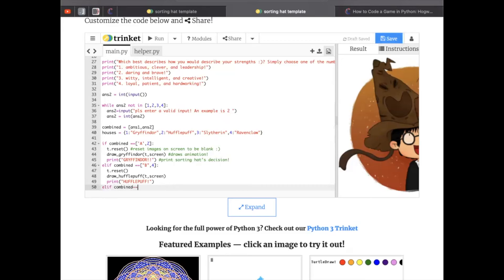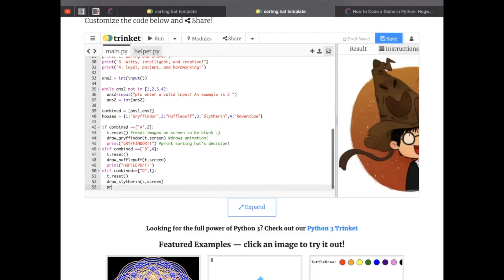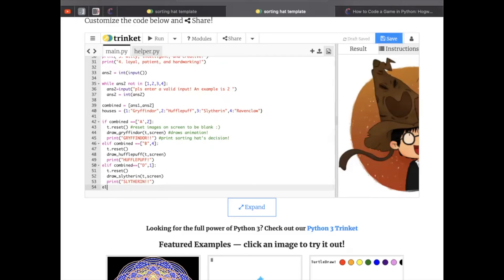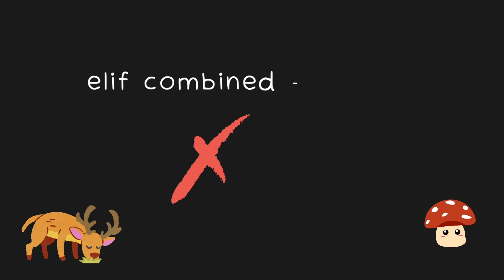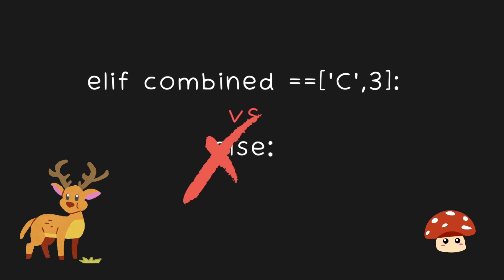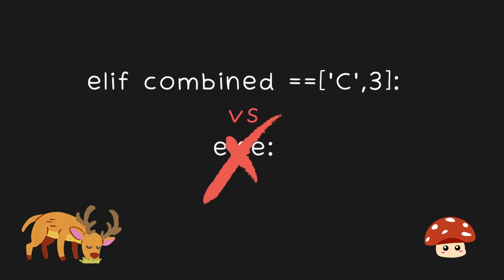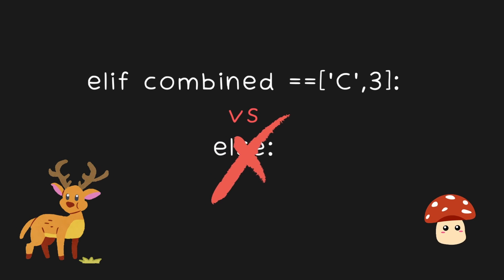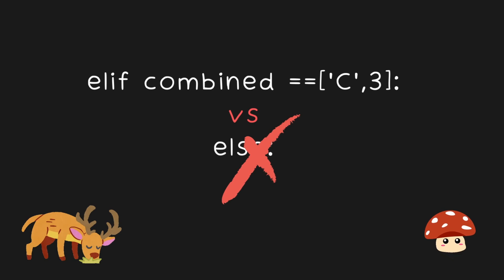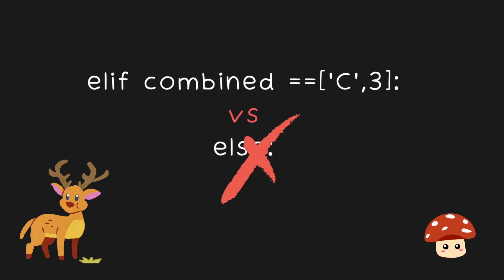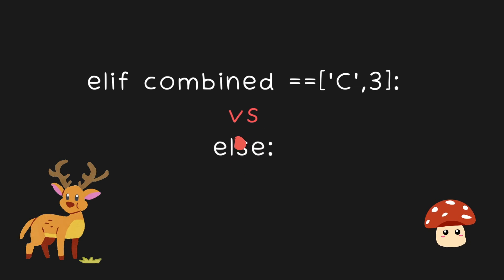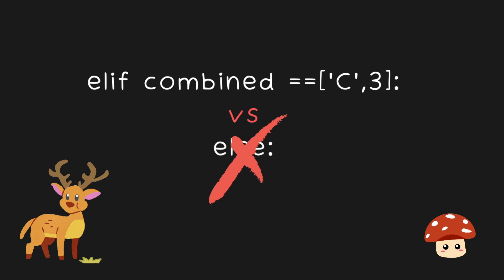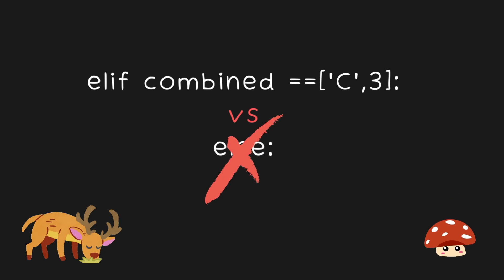You repeat this for all the houses. Notice I use elif statements. And at the very end, you might be wondering, should I use an else? Or at the very bottom, instead of elif combined is equal to C3, should I use else? Actually, no. Because if you do use else, that means anyone that doesn't fit in to one of the Hogwarts houses, like they answered something different, like A4 or D2, that doesn't cleanly place them in a Hogwarts house, they'll be automatically placed in Ravenclaw. And we don't want that. That's not fun. That means I can predict how the game will go. So we'll see in a bit how we will address this.